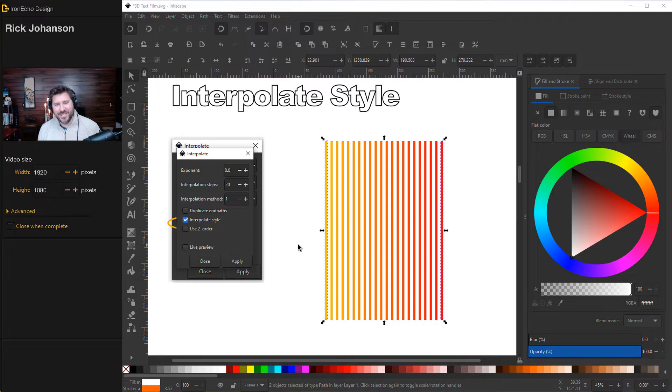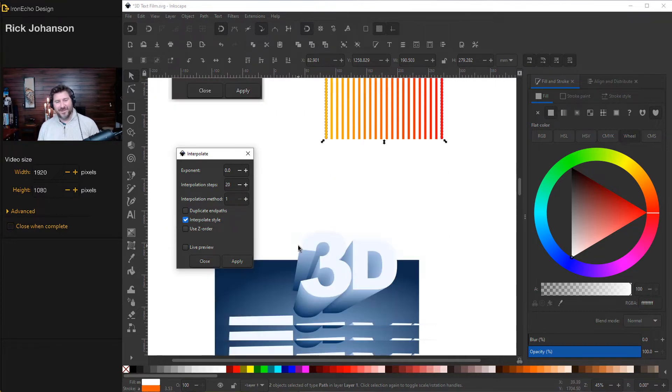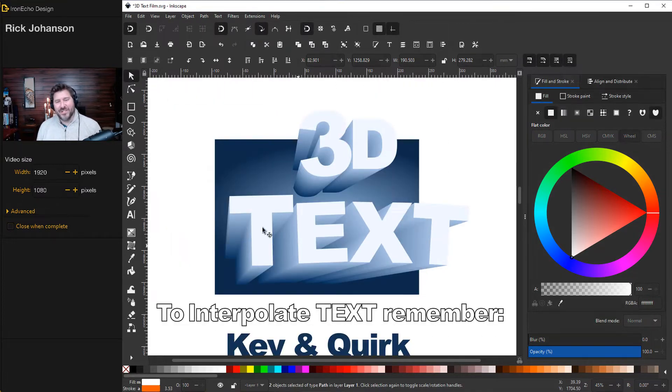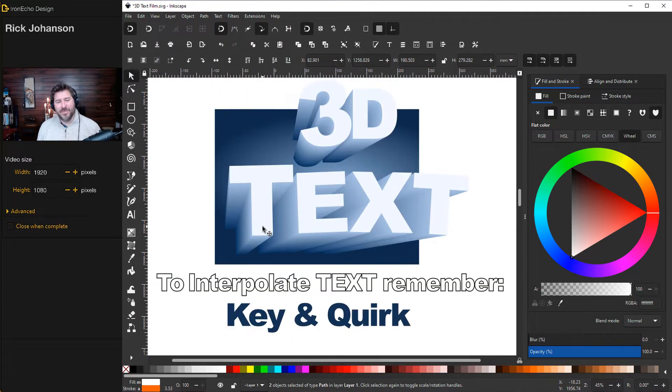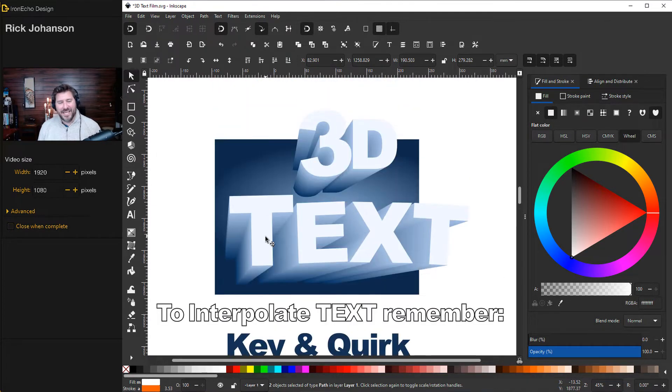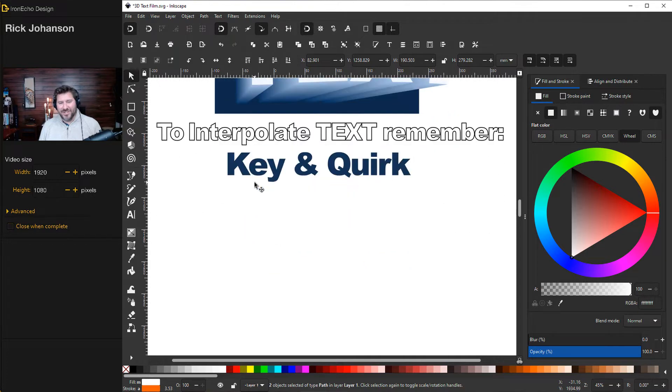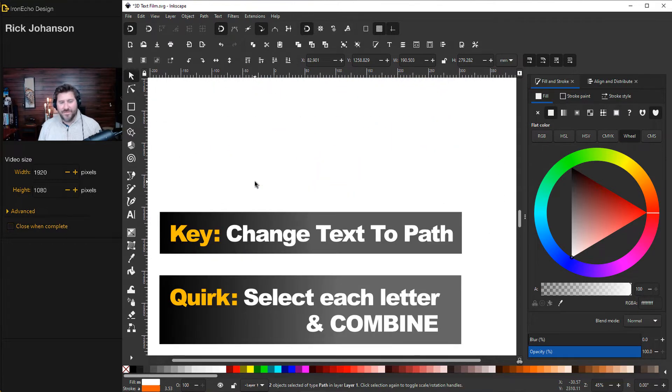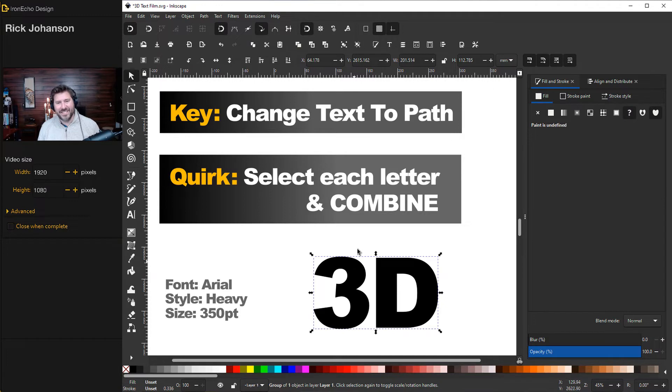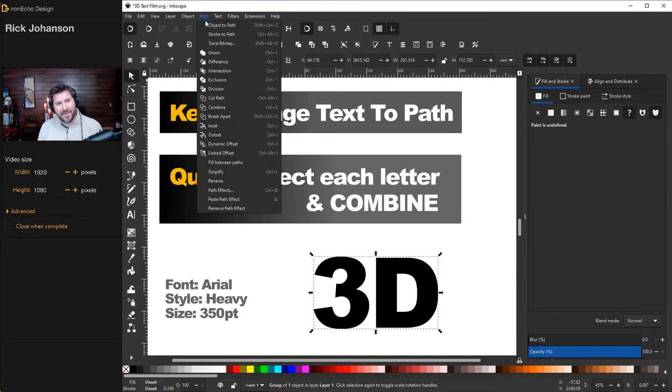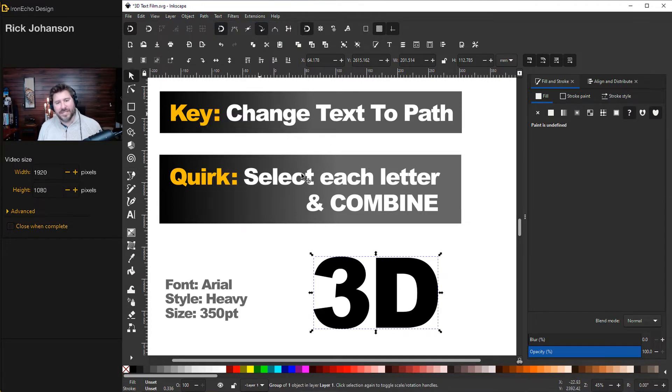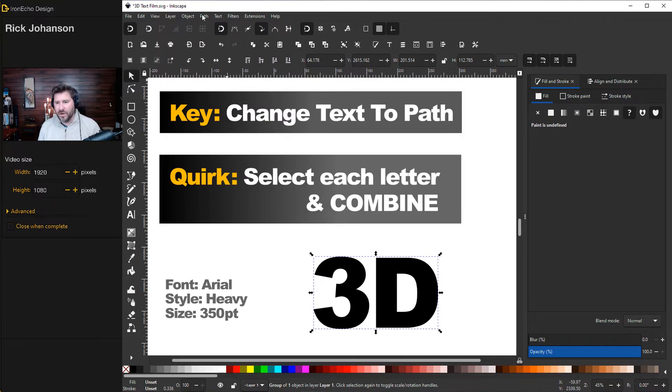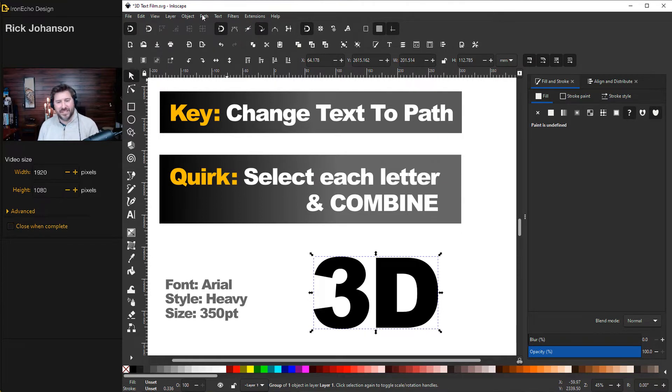And we'll use this now, except there's one more important factor. So you need to remember this key and quirk or the effect will not work. To make it function and to avoid frustration, remember the key. You have to take your text and first change it to a path. Path, object to path. That's the key. That's pretty common with Inkscape. There's a lot of things you can do that are under path effects. You have to turn things into a path.